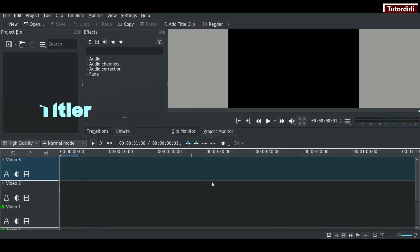Number four is Titler. Do you like the titles which appeared before or middle part of the video? With Kdenlive's Titler you can create your own custom titles. And not only that, you can save them as templates and you can use them in future projects.